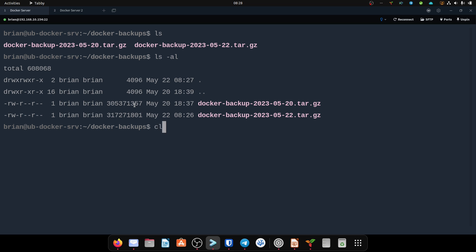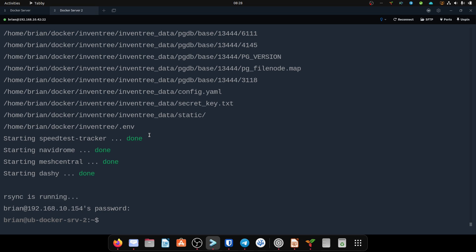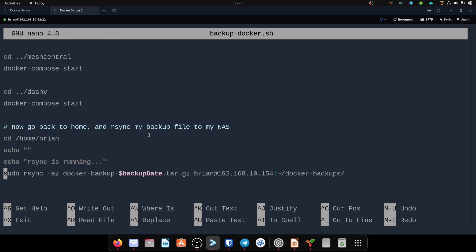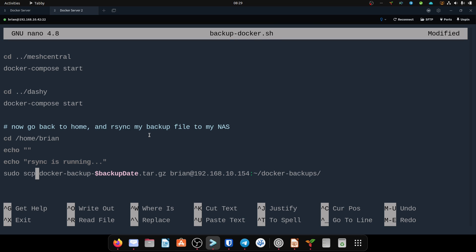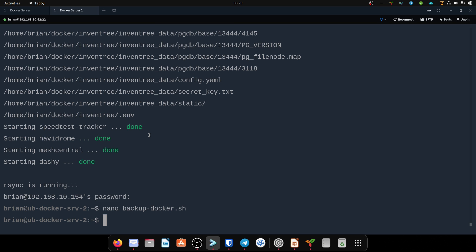Now I'll show the other part we talked about. I'll go in and modify the script — nano backup — scroll down to the bottom where it does the rsync and switch it to scp, then save and exit.